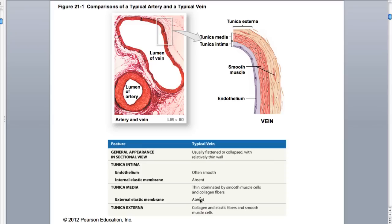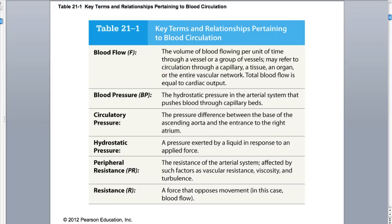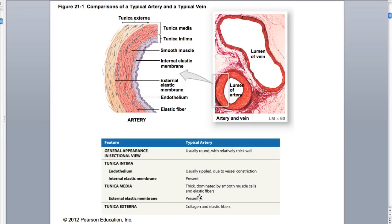Veins lack the elastic membrane - that elastic fiber, that elastic membrane is missing, and therefore it doesn't have that nice recoil that the arteries do. For the artery, internal elastic and external elastic are both present. That is the key difference between the artery and the vein.